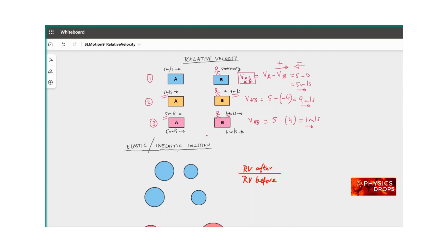There is a slight variation also possible: A is still 5 meters per second but B is now 6 meters per second positive, both in the same direction. The relative velocity will be 5 minus 6, which is minus 1 meter per second — meaning 1 meter per second in the other direction, from B towards A.